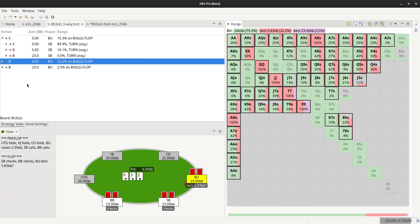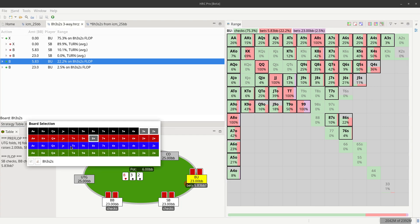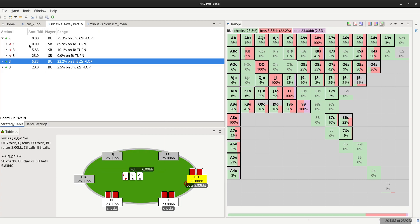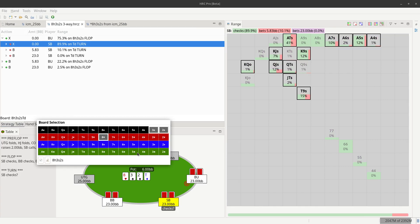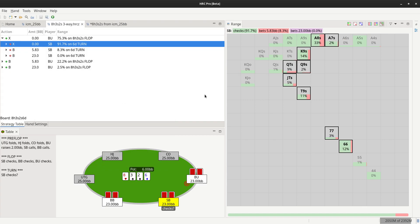Within each postflop sim, you can change the turn and river runouts on the fly. Those are all calculated at once so there's no need to rerun anything. Here we can see the turn strategy for the 10 of diamonds, and just change the board and immediately see the strategy on the 6 of diamonds.